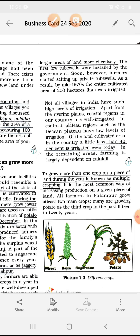Not all villages in India have such a high level of irrigation. Apart from the riverine plains, coastal regions in our country are well irrigated. In contrast, plateau regions such as the Deccan plateau have a low level of irrigation. Of the total cultivated area in the country, as little as less than 40% is irrigated even today. In the remaining areas, farming is largely dependent on rainfall.